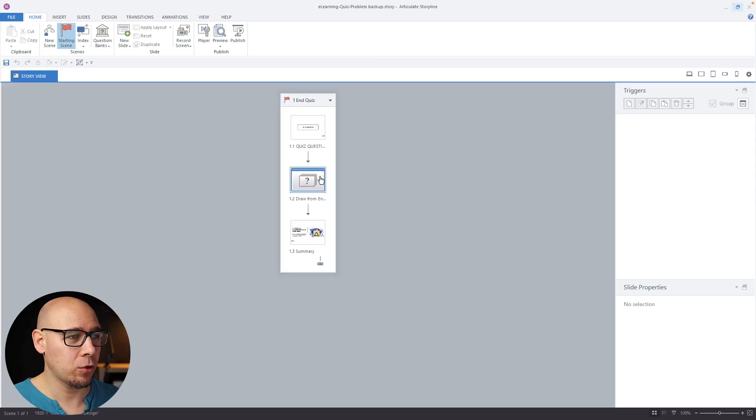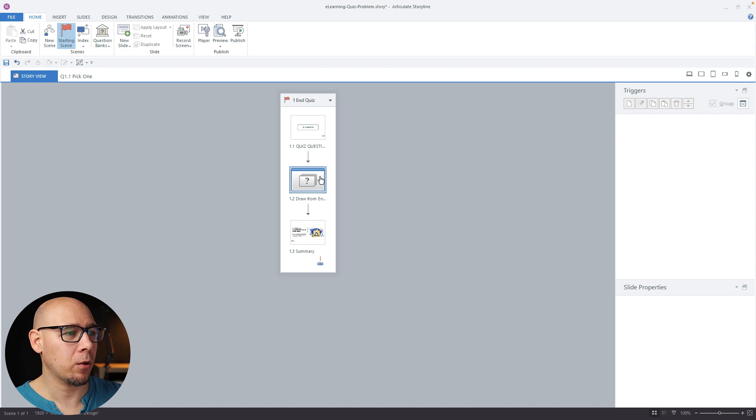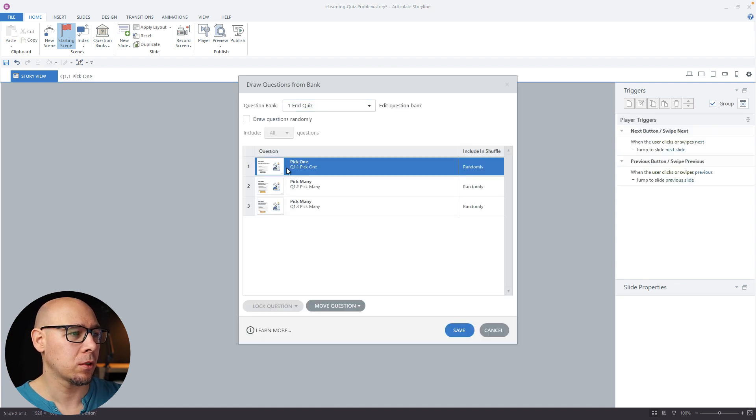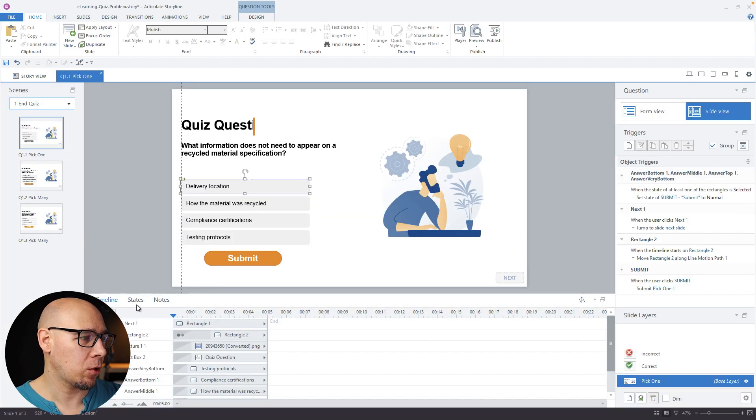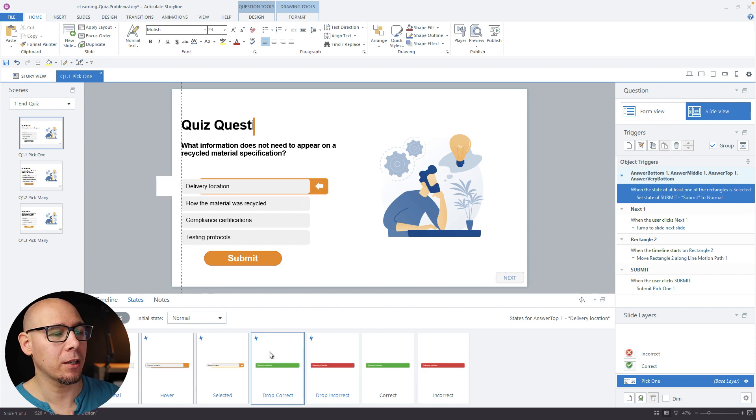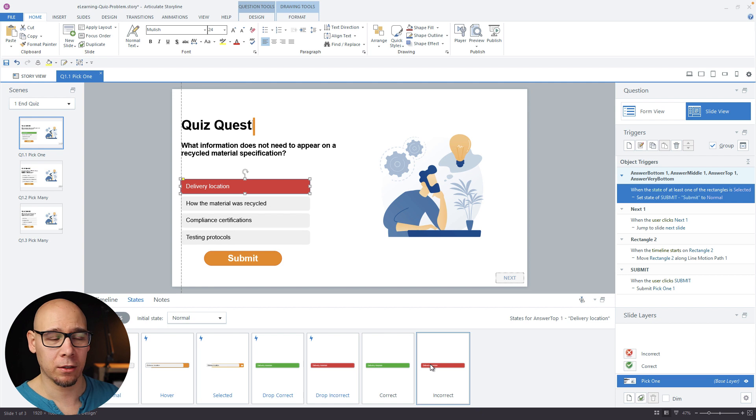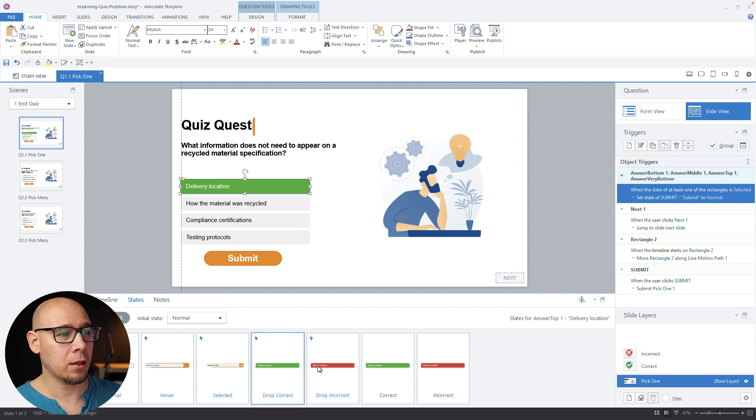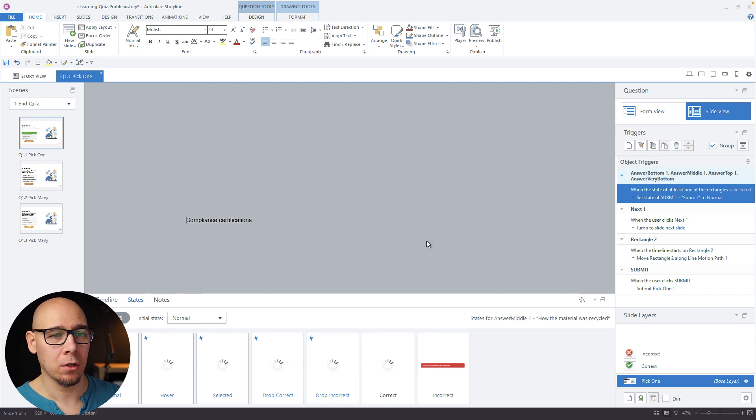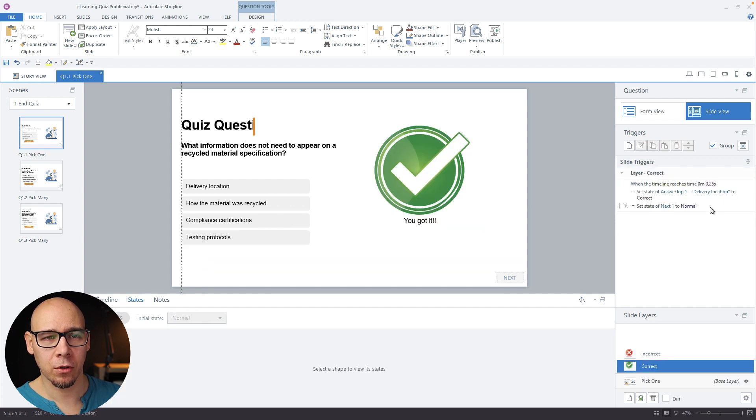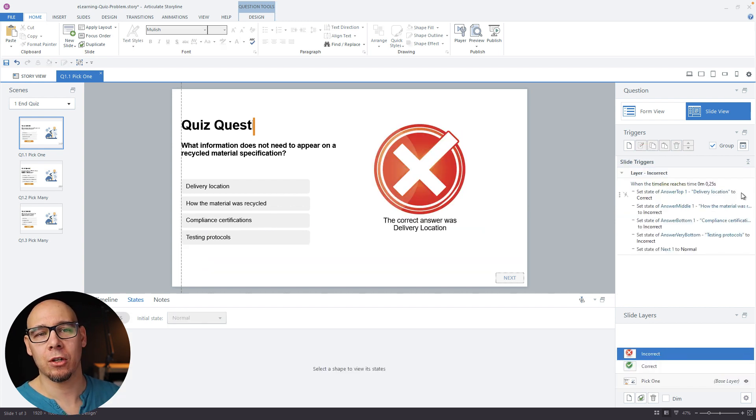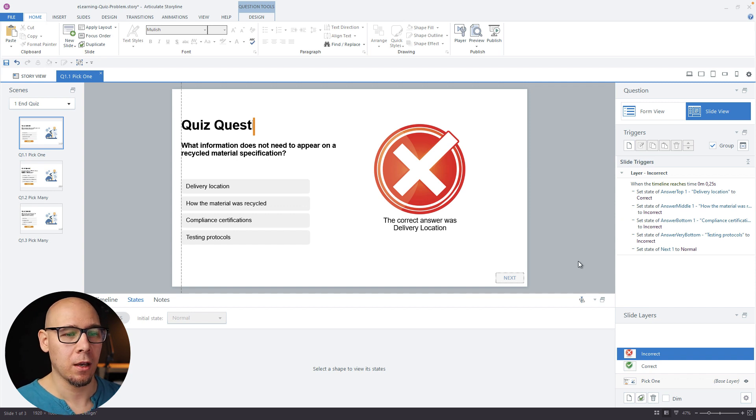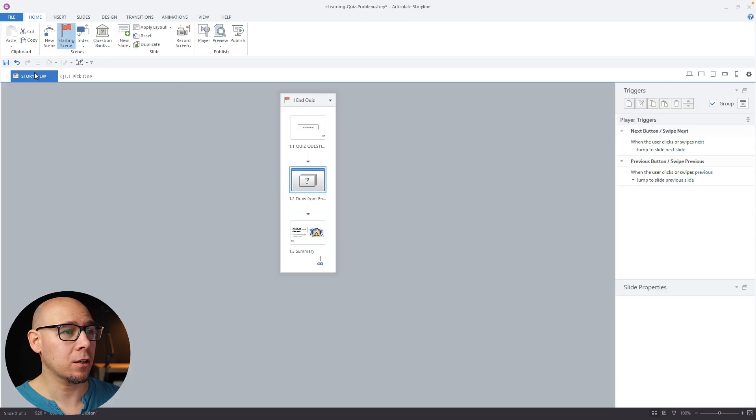So if we look at the file, I went to the states of your answers and basically I duplicated drop correct and created new states correct and incorrect. And using this approach, I fixed the triggers. So we say change it to correct, change it to incorrect. And using it like that, it does work.